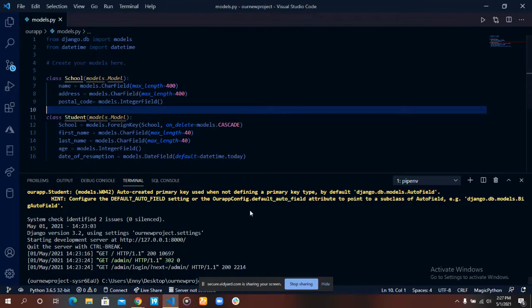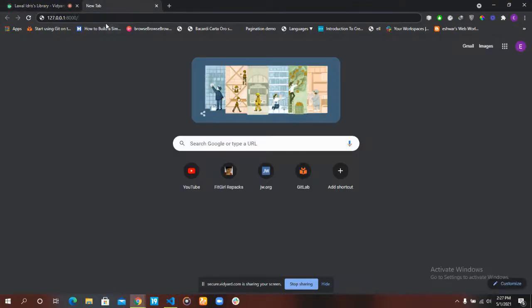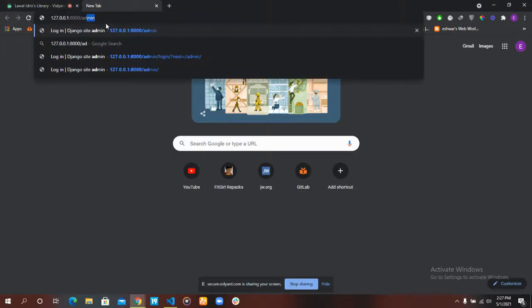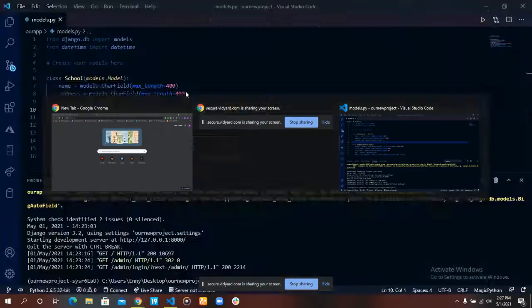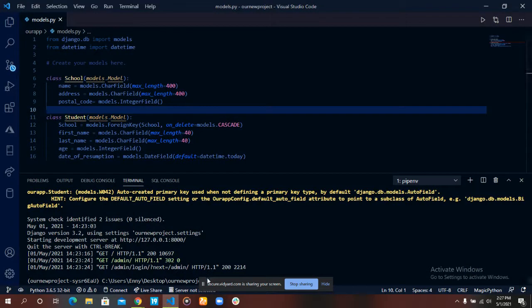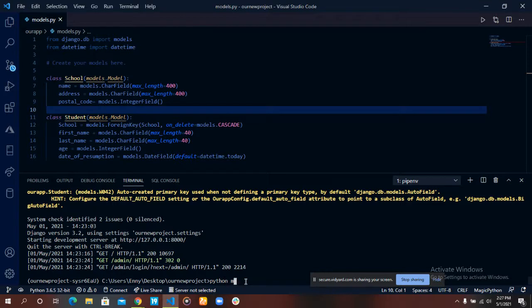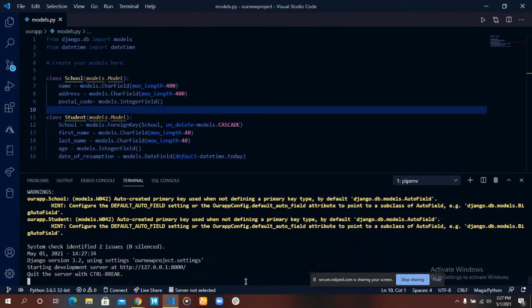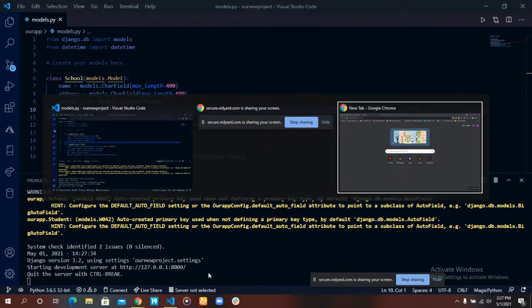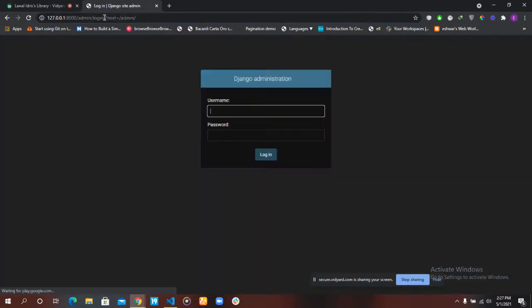To access the administrative panel, you go to the route /admin. But I am not running my server yet, so let's just get that done. Python manage.py runserver. Right, now we can navigate to the admin panel.